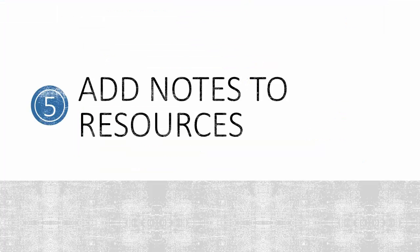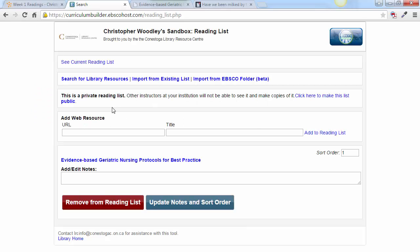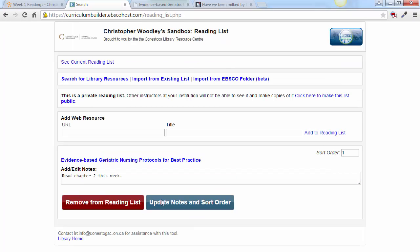The last step is to add notes to resources. By adding notes, you can guide students to read only certain sections of a book or article. Click Update Notes and Sorting Order when you've finished your note.